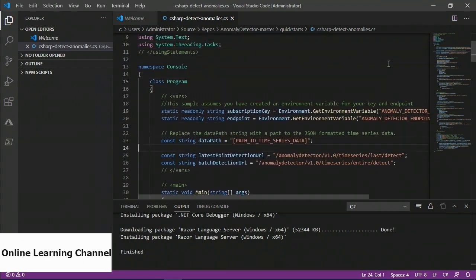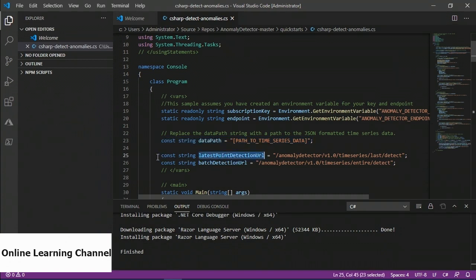Starting on line 23 of the main program — when you pull down the GitHub repo, this is the first line you'll essentially edit, which is the data path. When passing data to the Anomaly Detector, you have to specify the data file and a URI to append to the service endpoint to create the request URLs used by the API. The next variable to swap out is the last-point detection URL, used in streaming data situations where the data of previous points in the series is used to determine whether the last point delivered to the Anomaly Detector is in fact an anomaly.